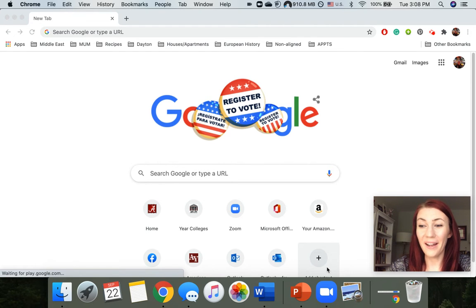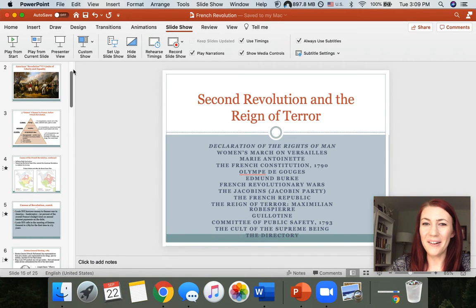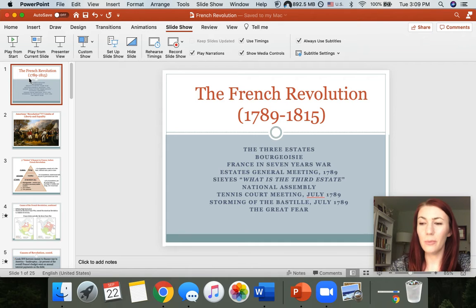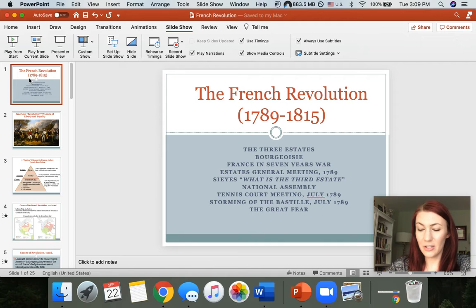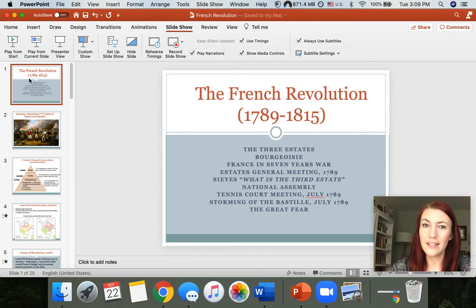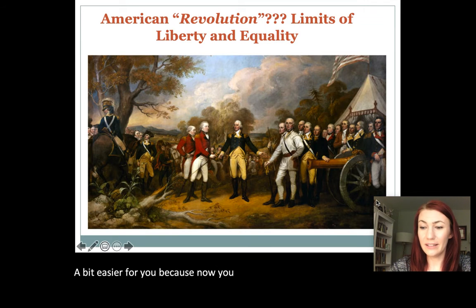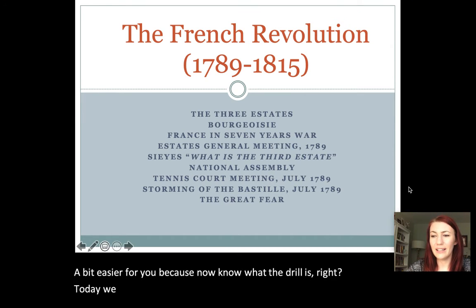Hello, welcome back. You have survived your first exam — you will live to tell the story. Congratulations on coming back and being persistent. I hope you've had a fine experience with your exam. By this point, you are familiar with the expectations and know how the exam looks like. I hope that from here on out, things will get slightly easier for you because now you know what the drill is. Today we will resume with lectures, and the topic is ahead of you.